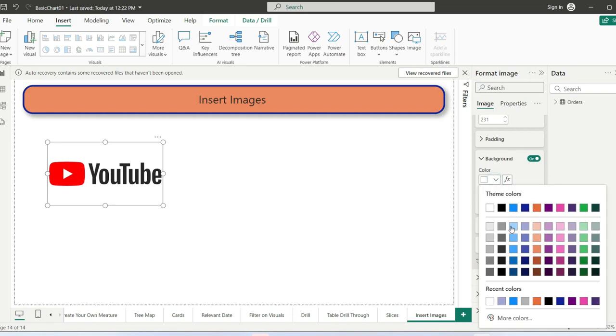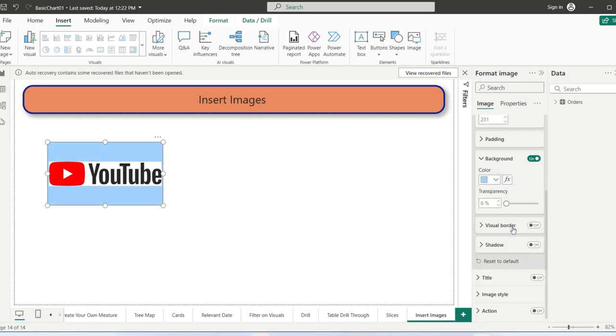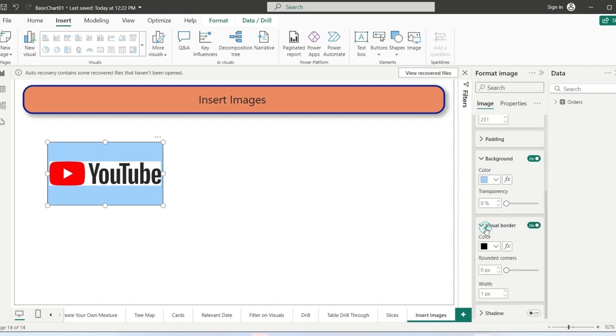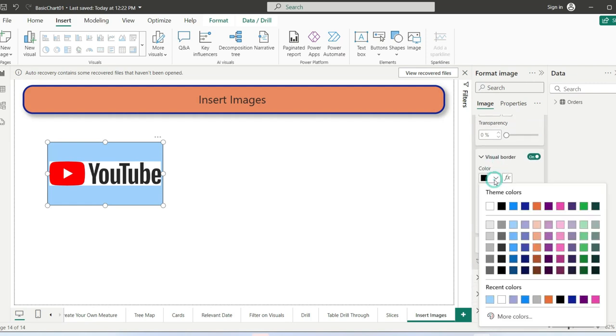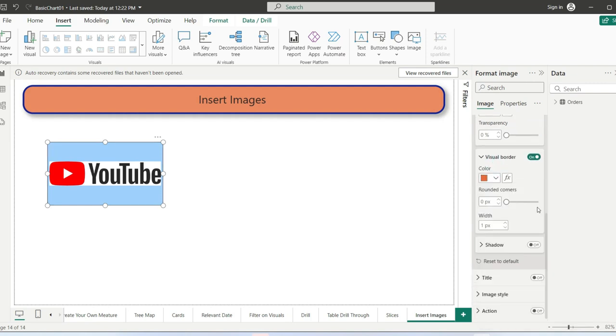We can also specify borders. You can specify the border color, for example this color. We can also specify rounded corners.